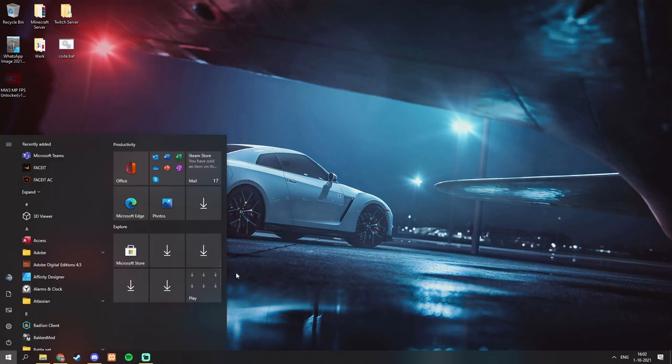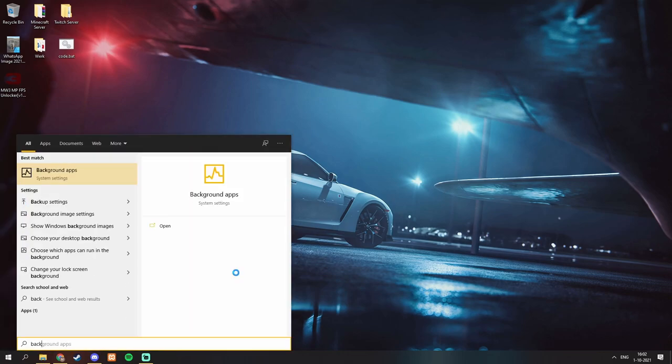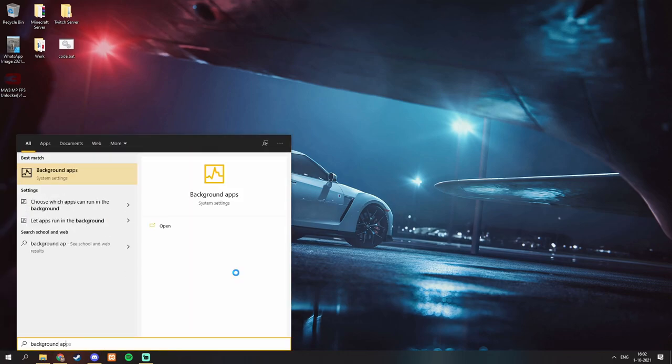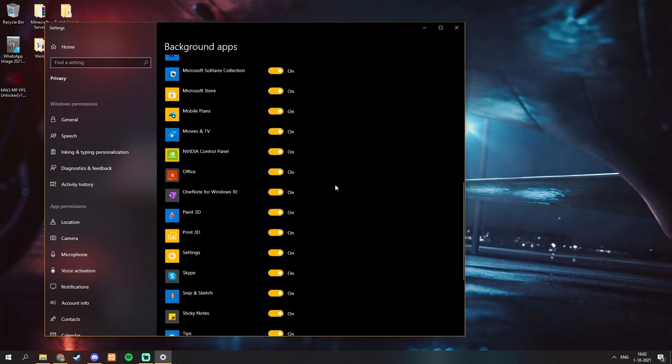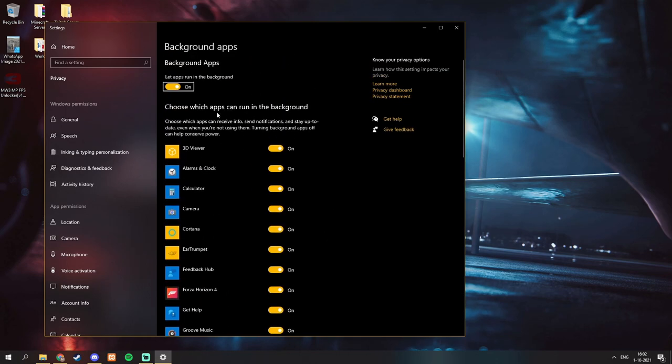So another step to increase FPS is typing background apps in Windows and just disable this. This will disable all apps that are running in the background so this should be better for you.